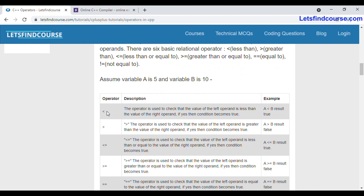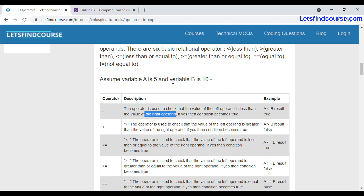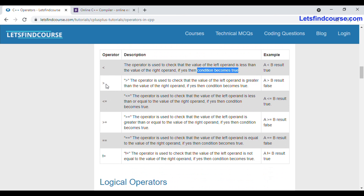Suppose you have taken the less than operator. You can apply this operator on two or more operands. Suppose a is the left operand and b is the right operand — the condition will be a less than b. This operator checks whether the value of the left operand is less than the value of the right operand. If 5 is less than 10, it will print the output on screen; if not, it will run another condition.